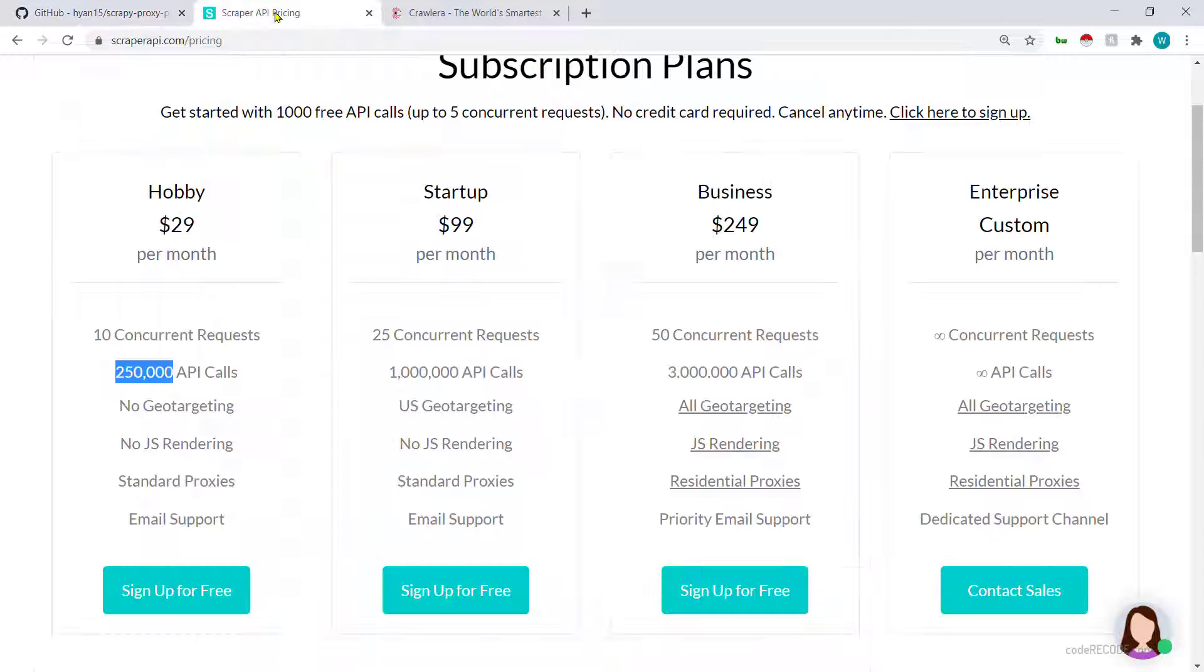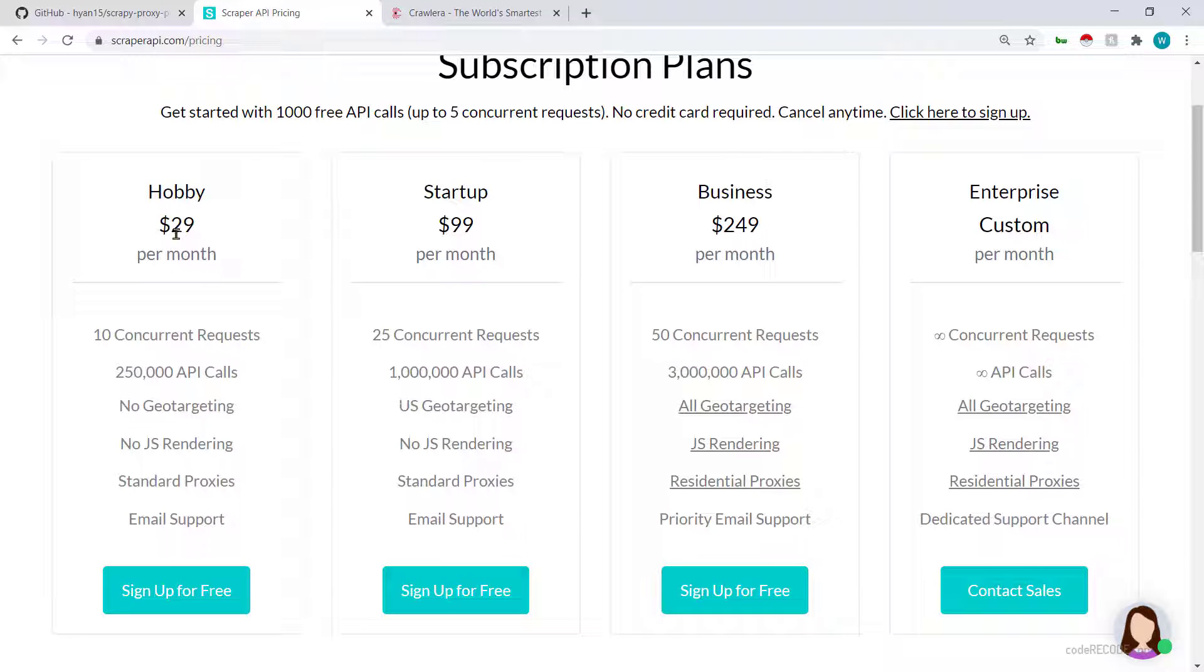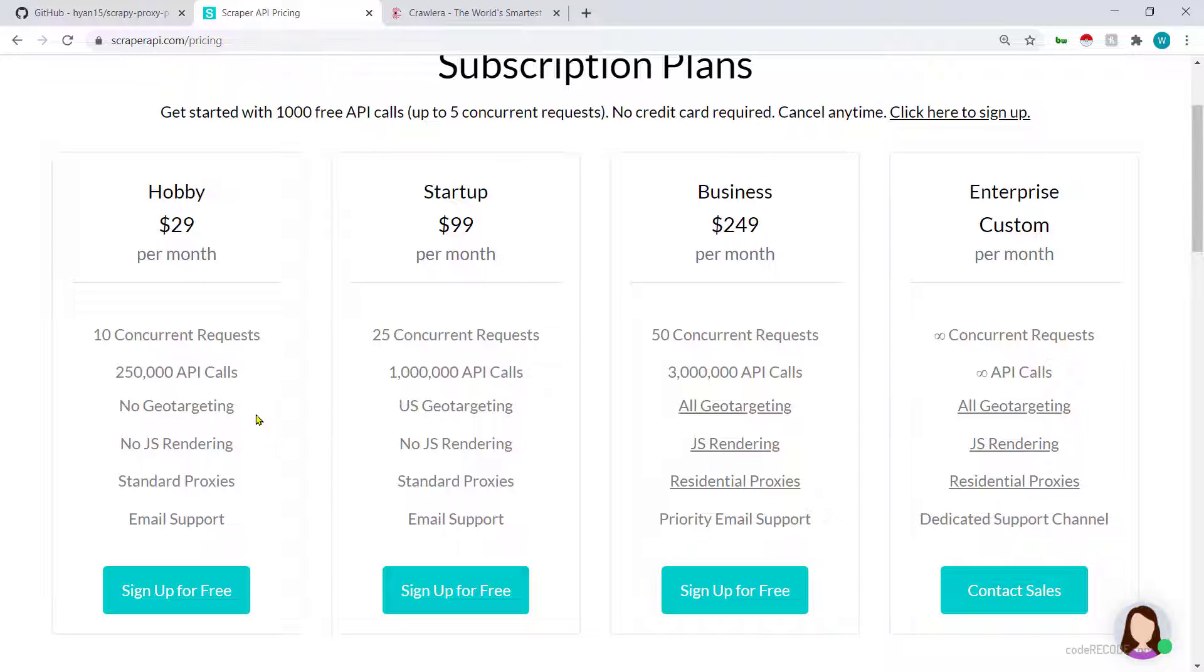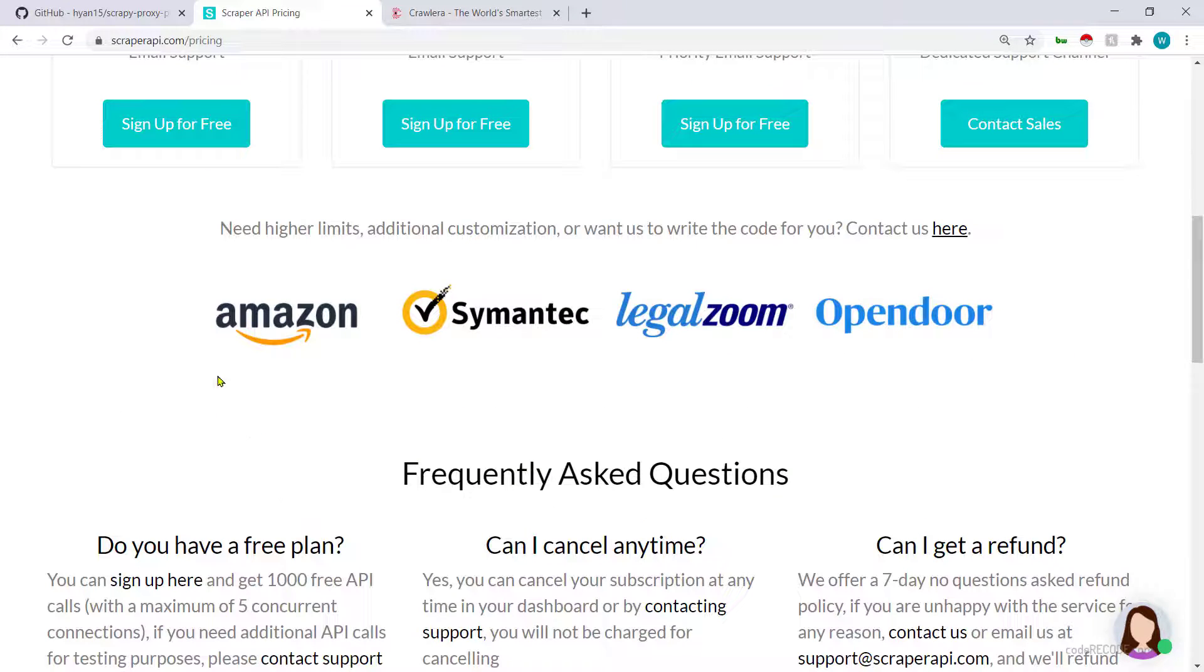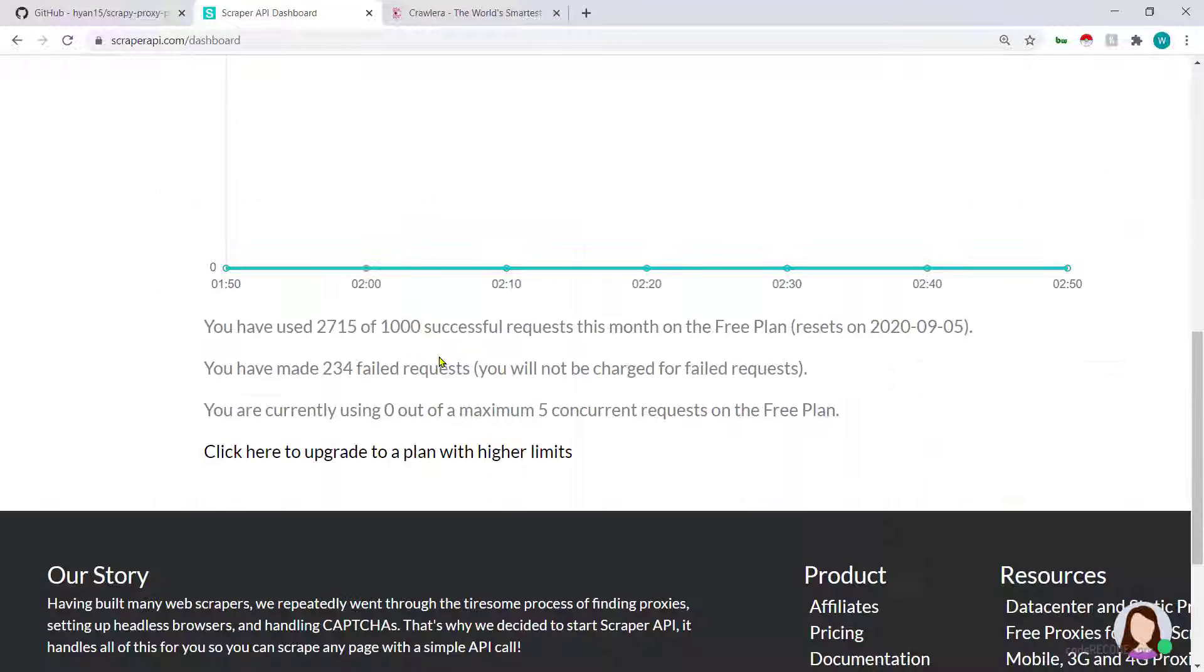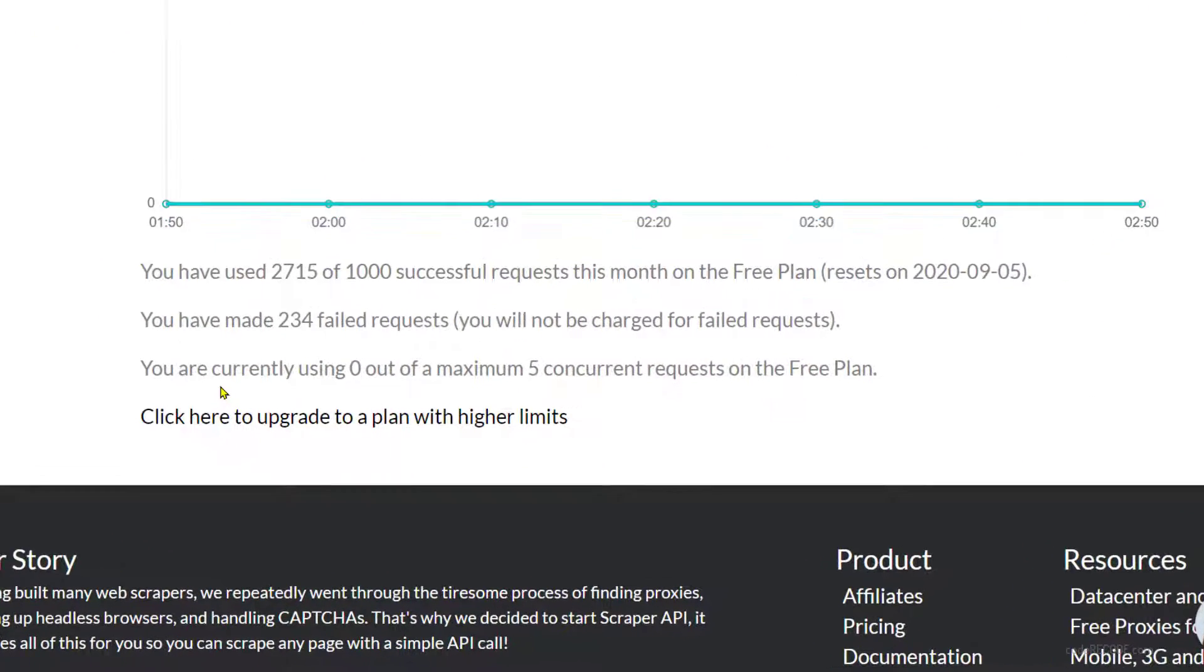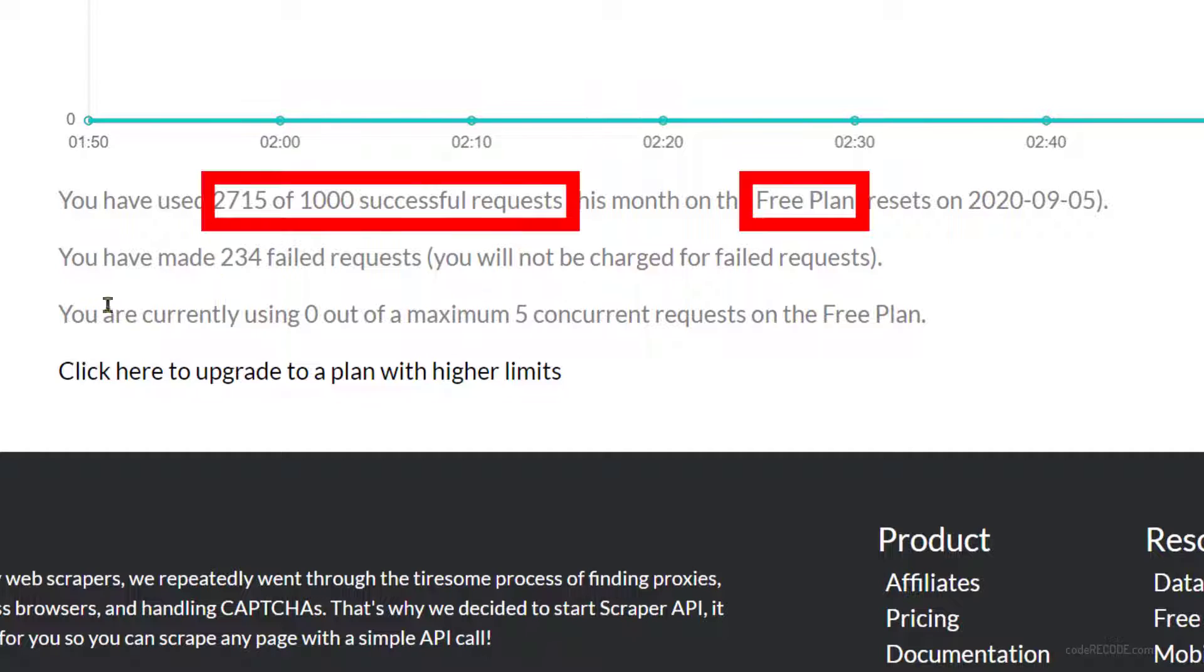So the next one is ScraperAPI. As I showed you the $29 plan has 250,000 API calls, but you don't have to directly go for it because you can see this button sign up for free.